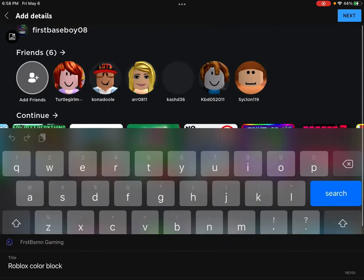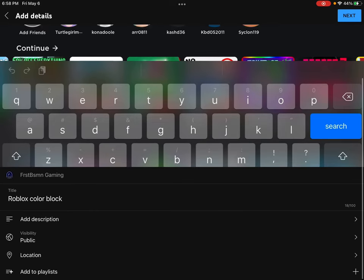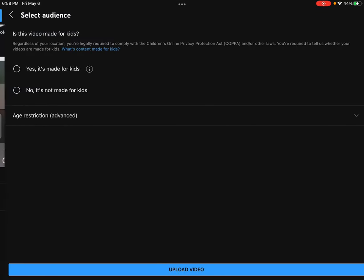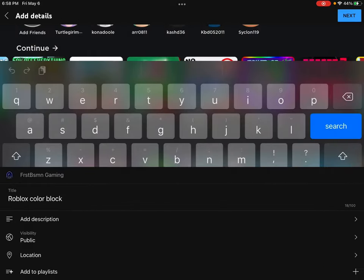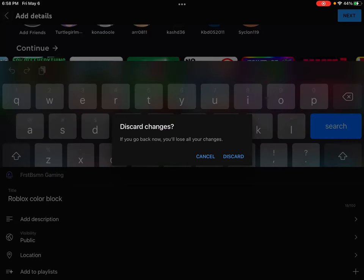Then press next, and it's going to ask if it's made for kids or not. Obviously you would want to select whether it's made for kids or not. Then just press upload video — that's all you have to do.